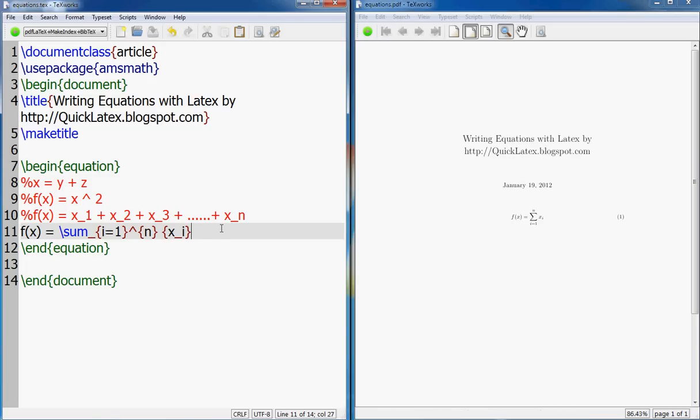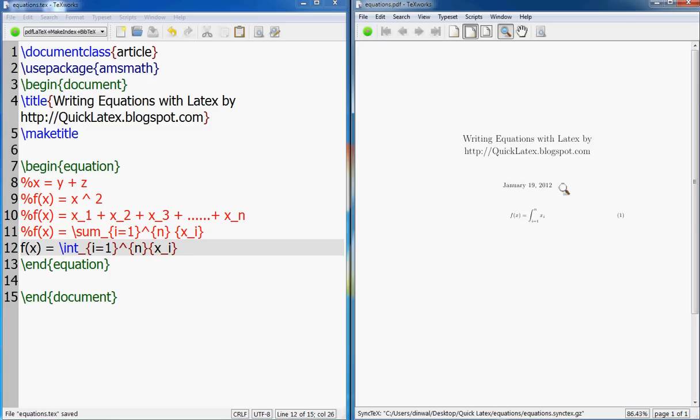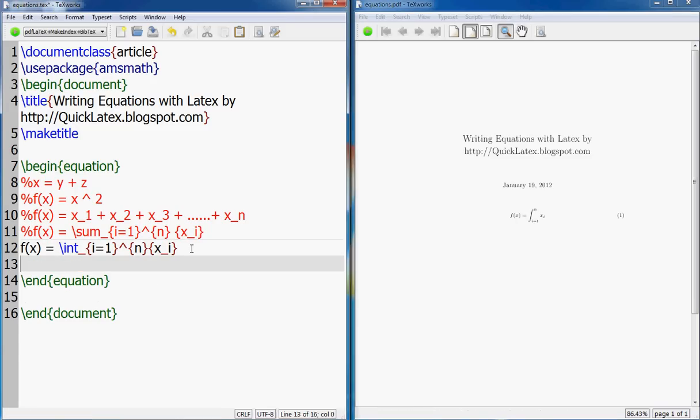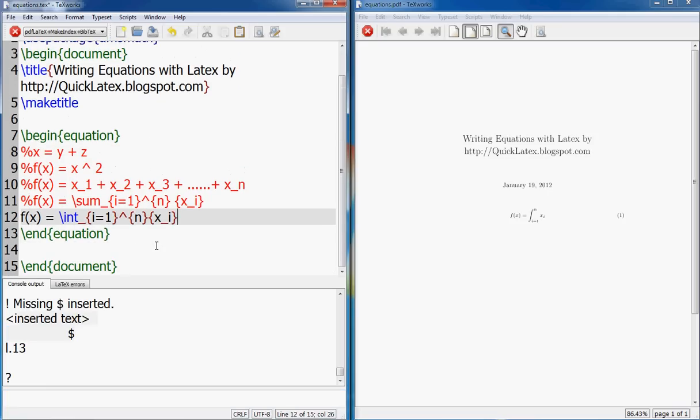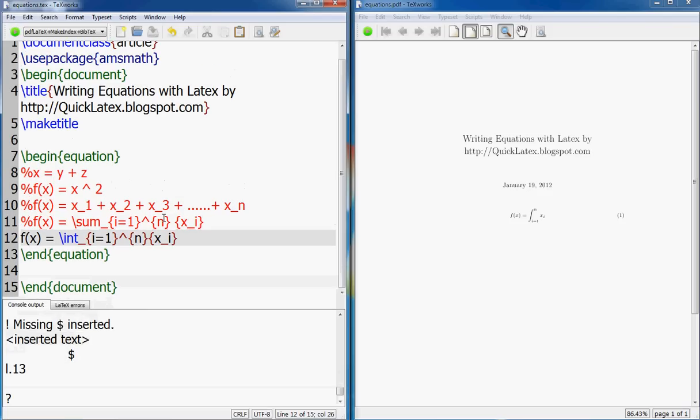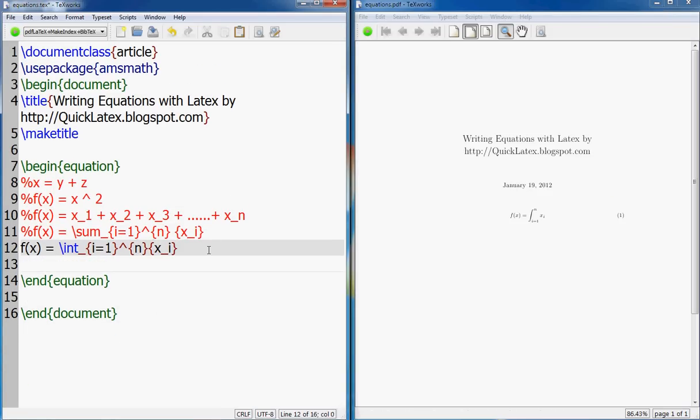So that's your sum. If you want to do integration it's the same way. There is no difference - you go f(x) equals int i equals one through n x underscore i. So that would make it integration instead of summation. Let's see - I have a space here and it doesn't like the space. Make sure that your end equation and the last line statement of your equation has no space in between. So that is one thing that you have to take care of.